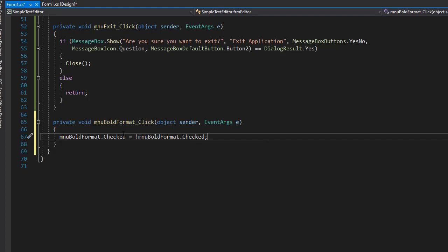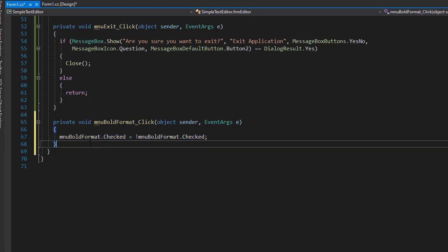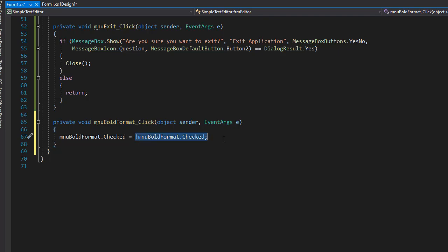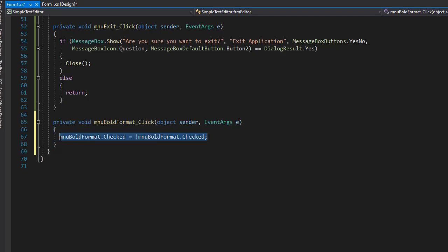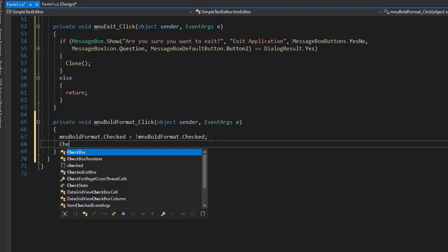If it's not checked, it's going to be checked and it becomes the new format. And if it was checked, now it's going to be unchecked. If it's unchecked and nothing else is checked, then our default is going to be used, which is normal font. We are now going to call the change font method, which will perform the change of the font.